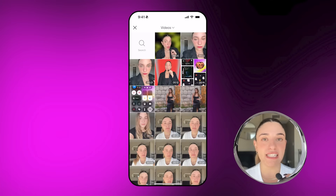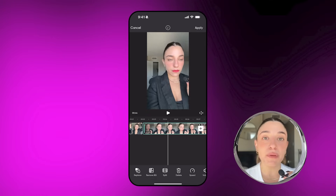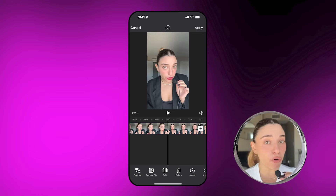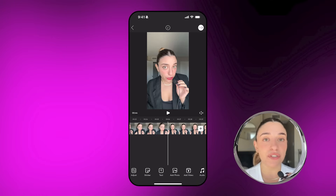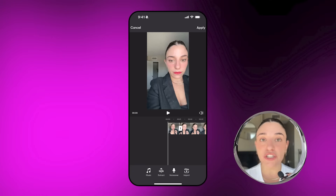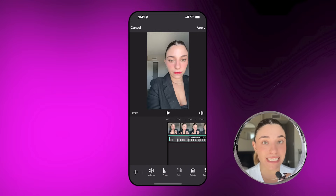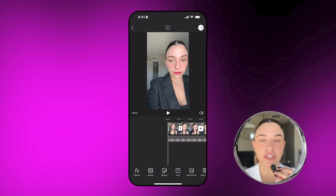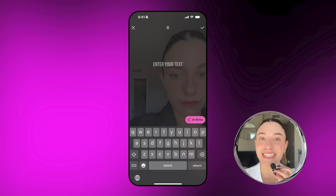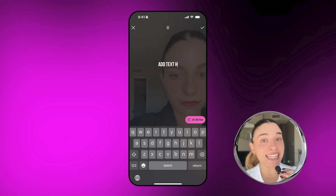You just have to use the plus button to add more videos to your timeline, and then you can add audio, stickers, and add-ons, which I'm going to talk about in step two. These add-ons are going to make your videos look super unique and so cute.